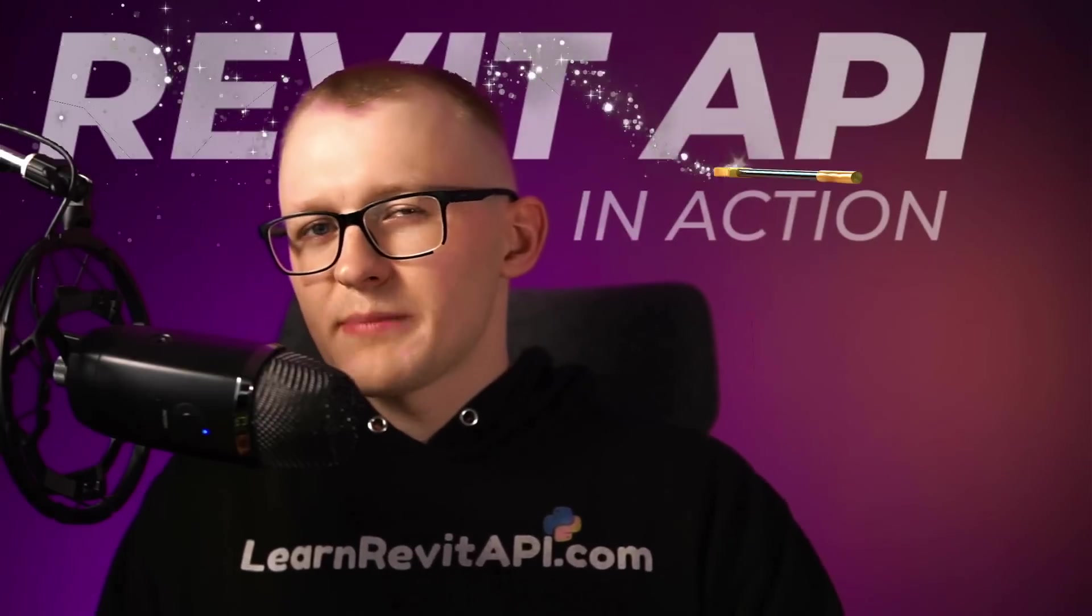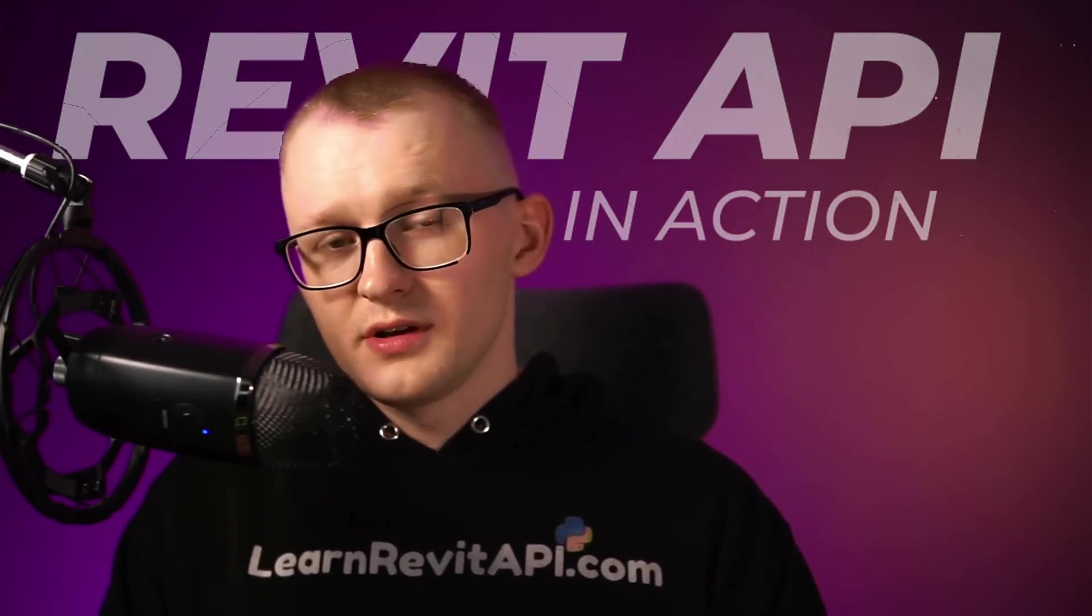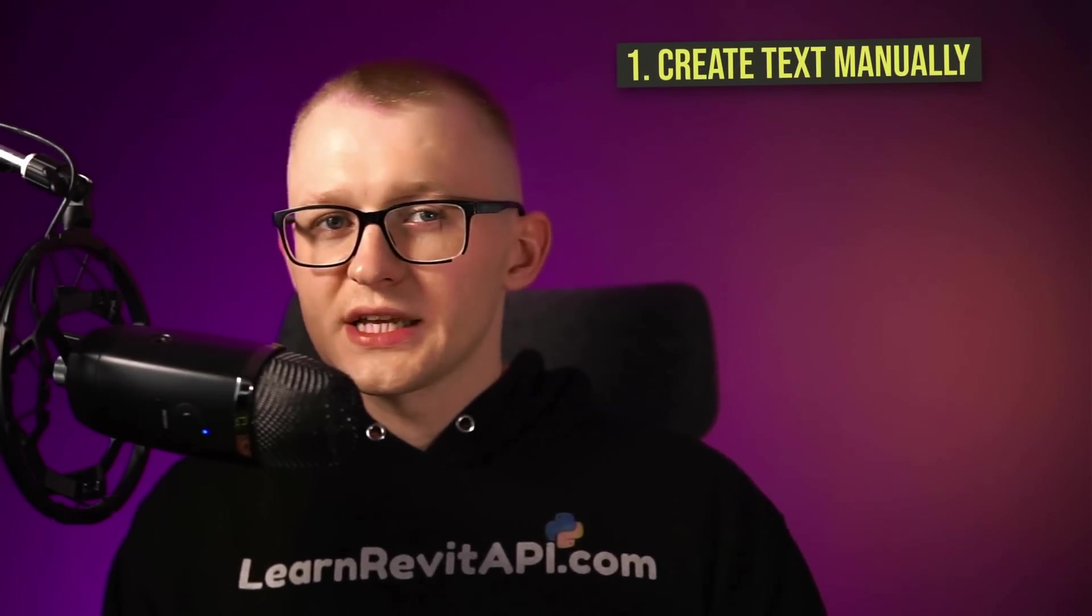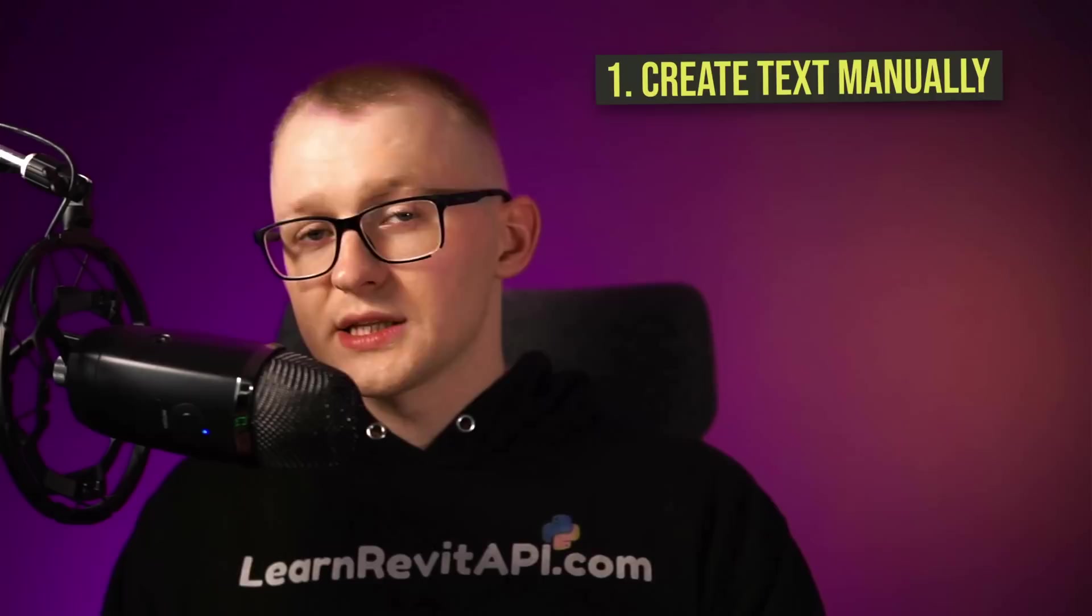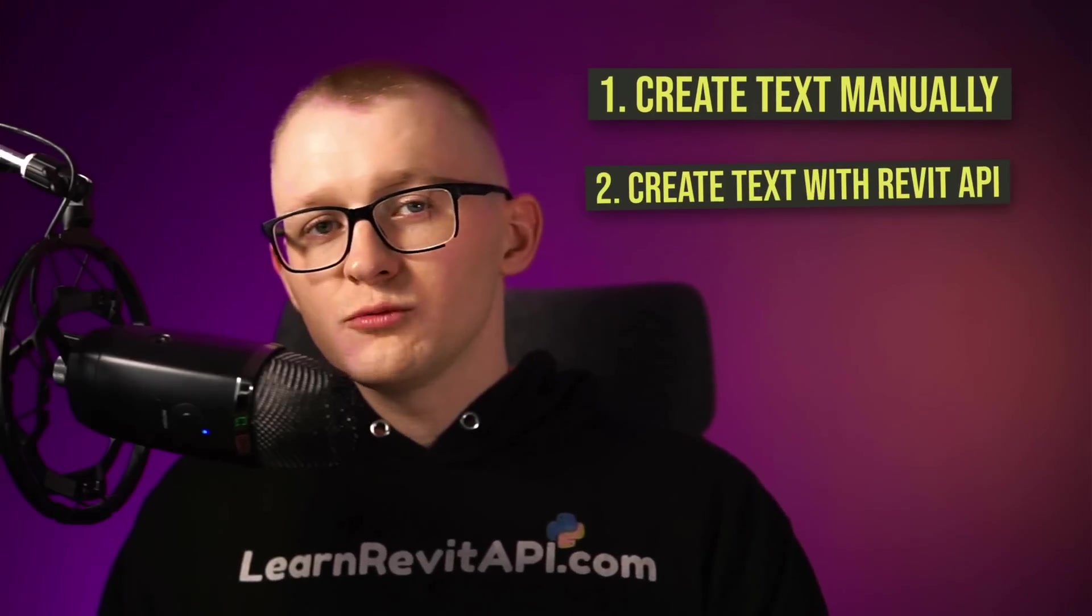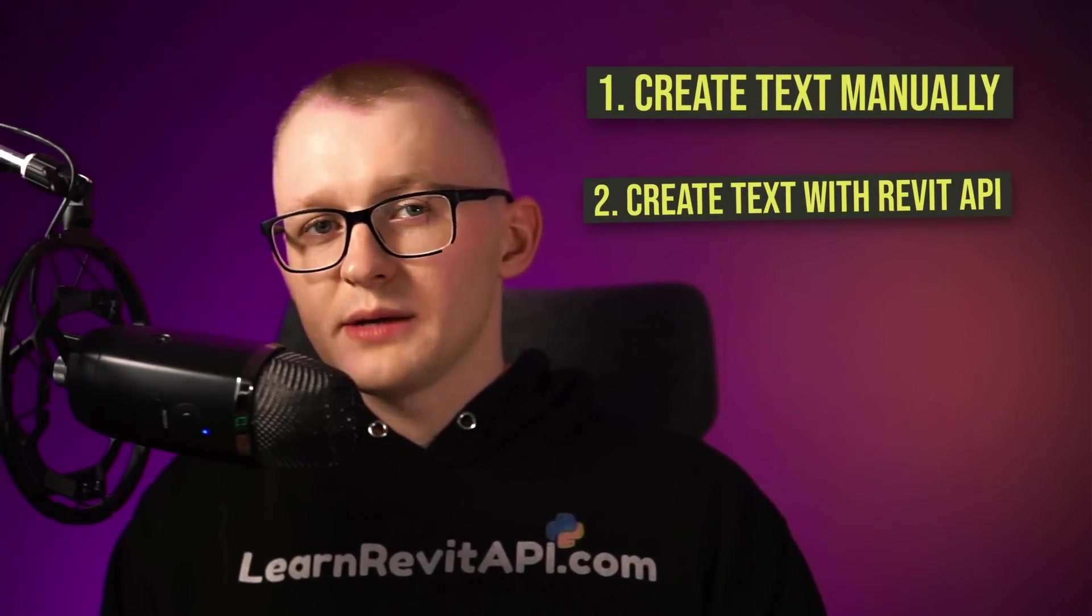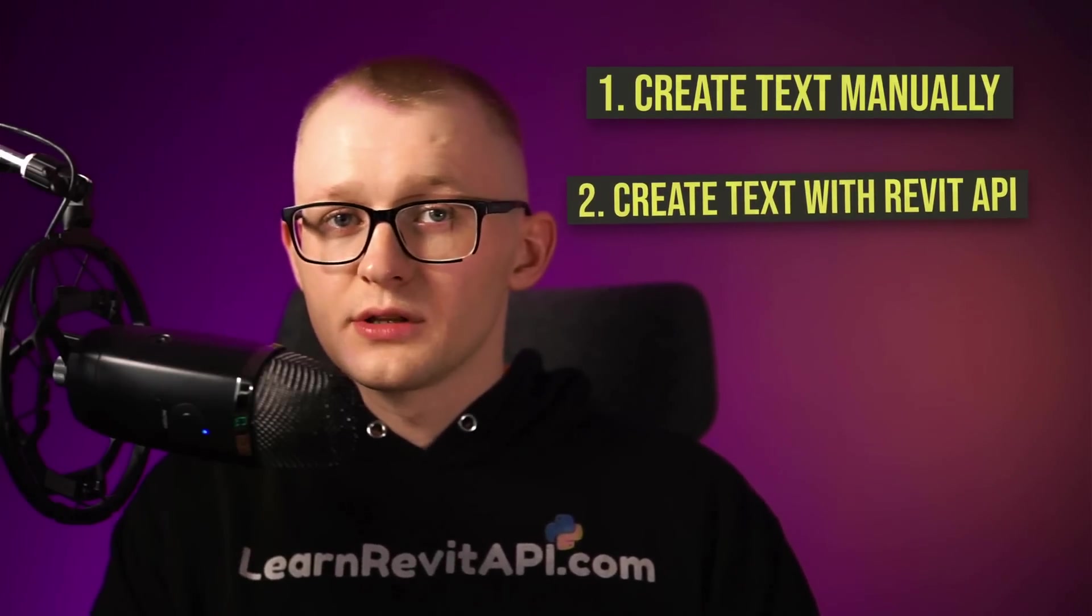Lastly, let me demonstrate how Revit API is actually used. Now that we know what Revit API is and why Python is a great choice, let's see some magic in action. First, I'm going to manually create a text node and we will observe all the steps that I take and then we will look what is happening behind the curtain that makes it all work.